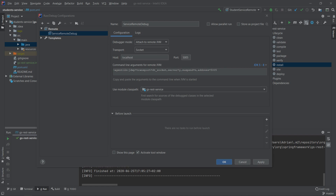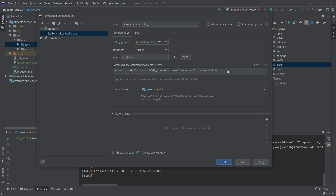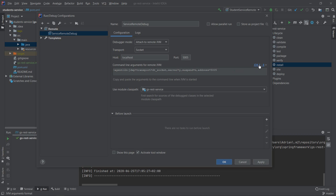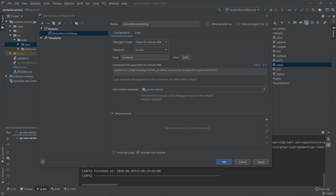The most important part here is the command line arguments for remote JVM. We want to copy these and use them to start our application from the fat JAR. You can also change the JDK version — we have different options, but I'm using Java 8 so I'll stick with JDK 5 to 8. The most important argument is the address, because this is the port exposed by the application for the remote debugging session.